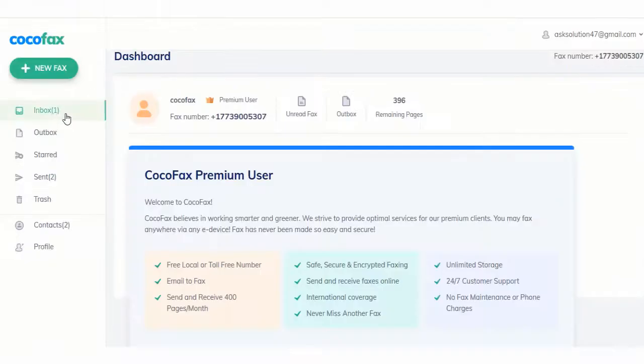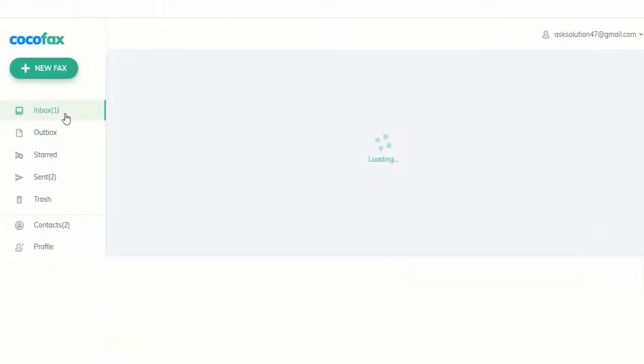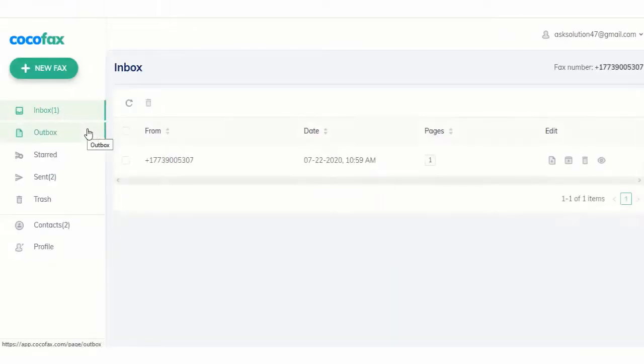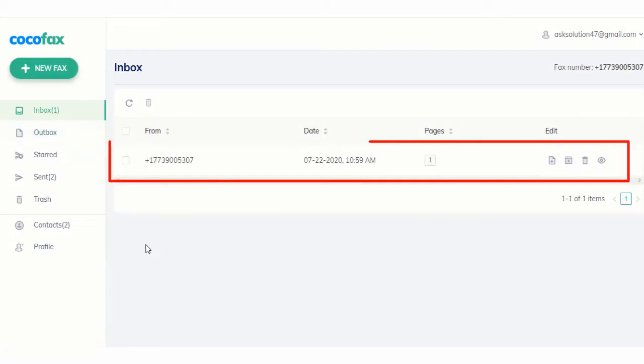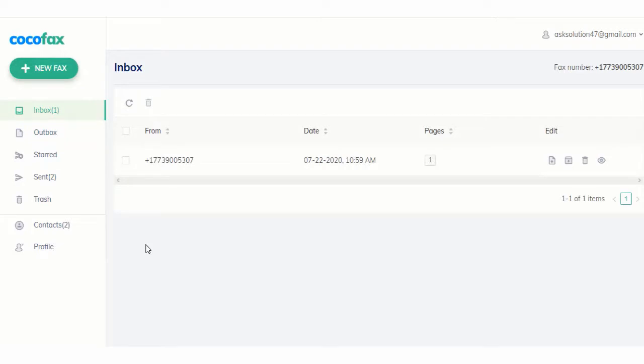When someone sends you a fax on this fax number, don't worry. You do not need a fax machine to get it. CocoaFax automatically gets it and forwards it to your inbox.